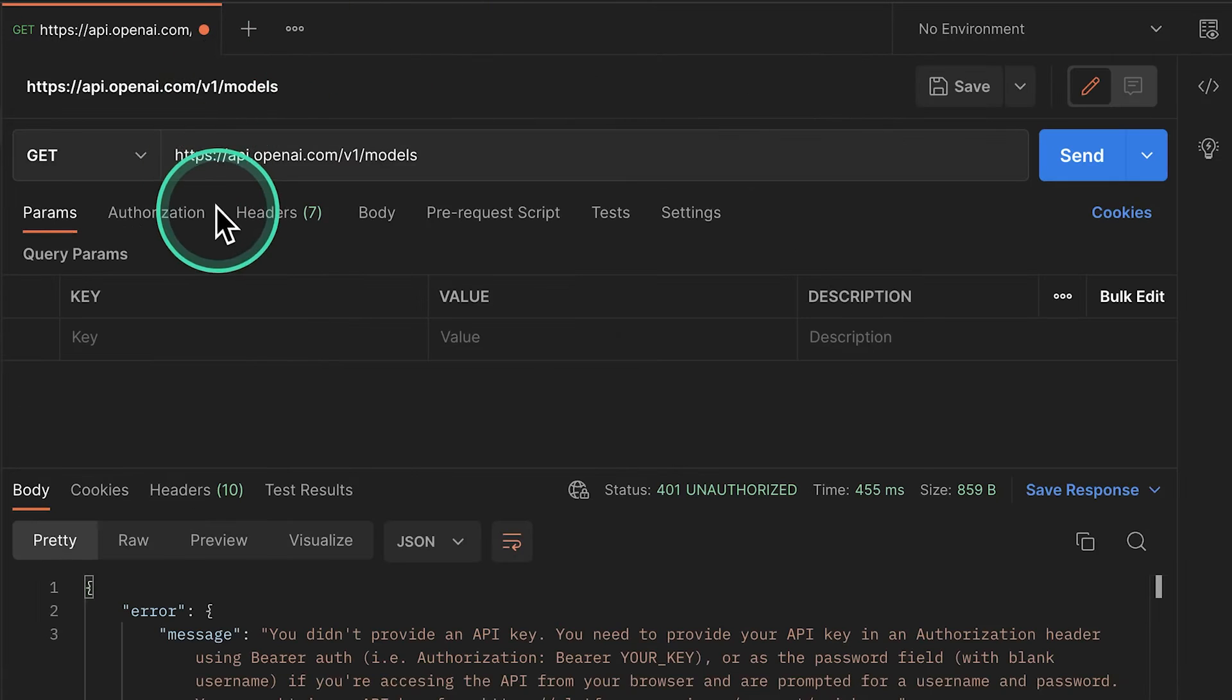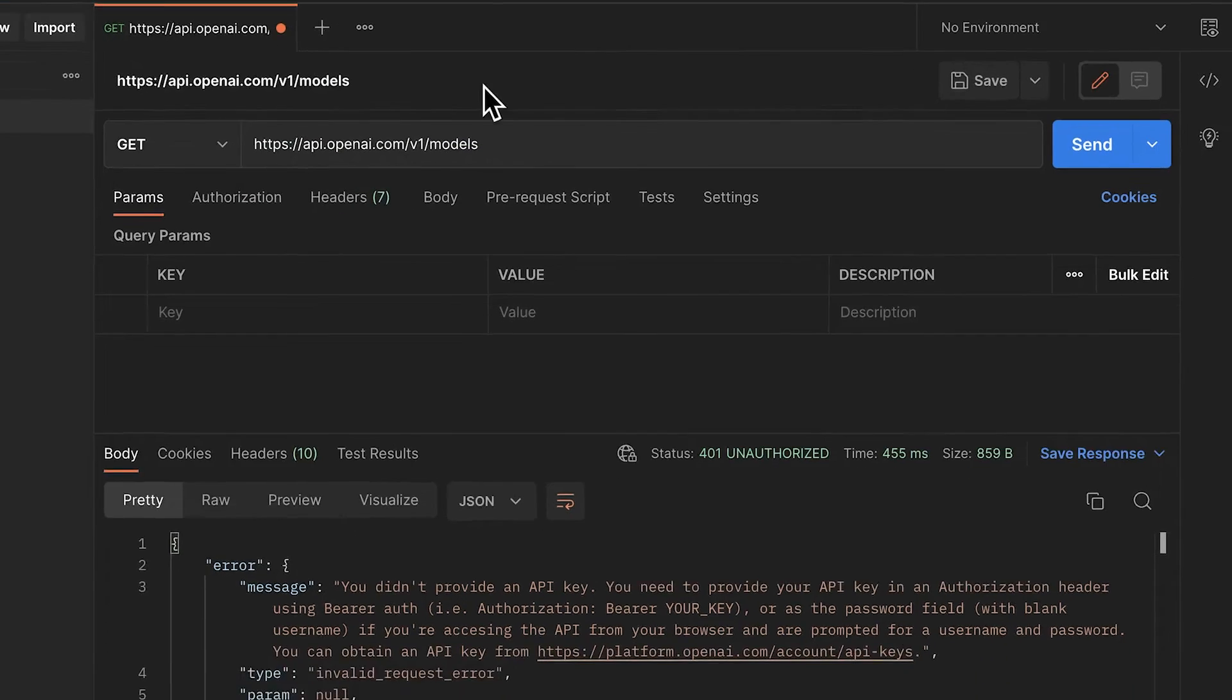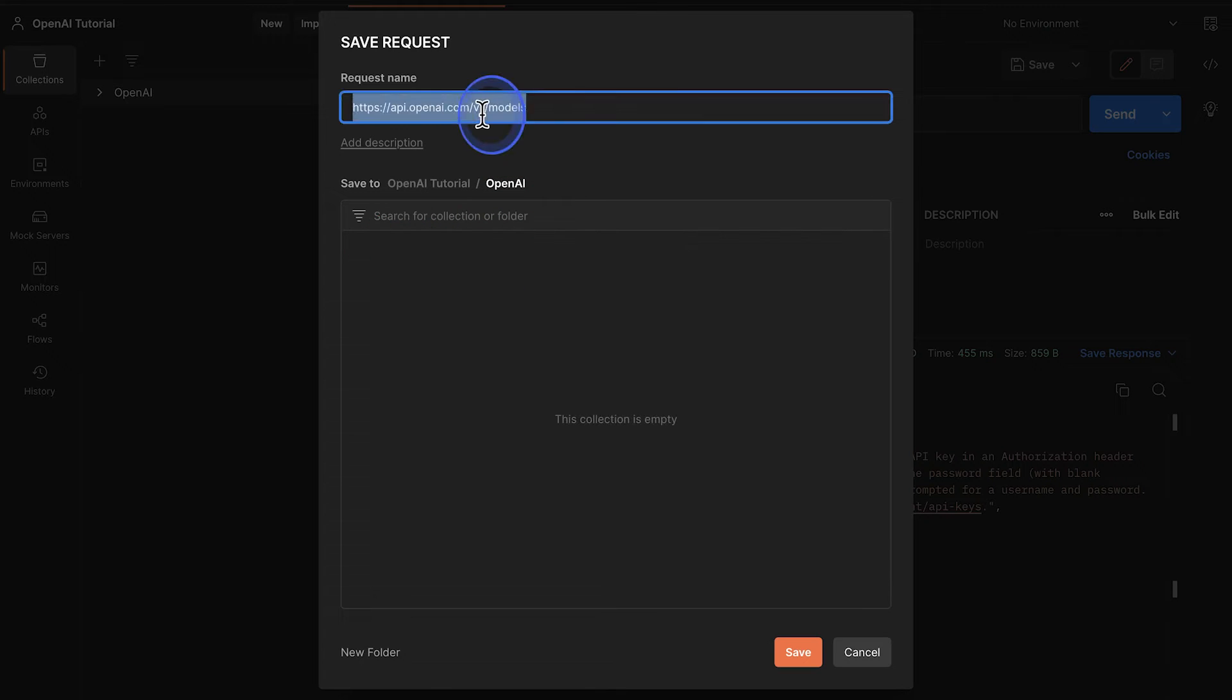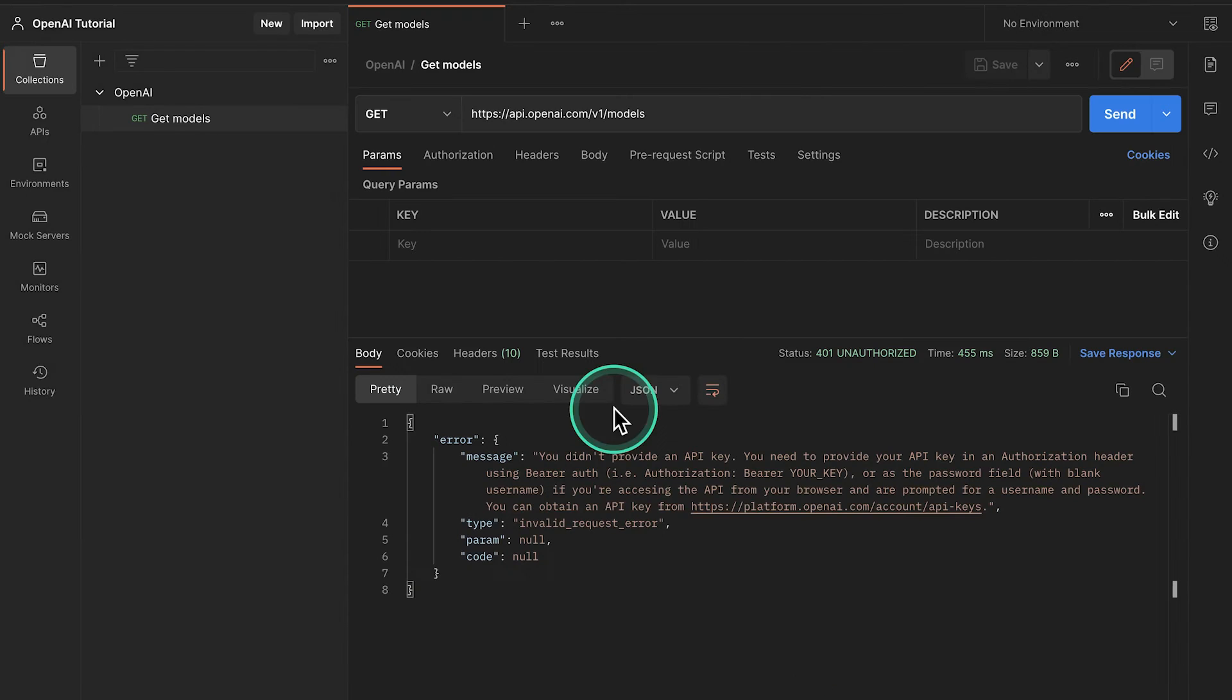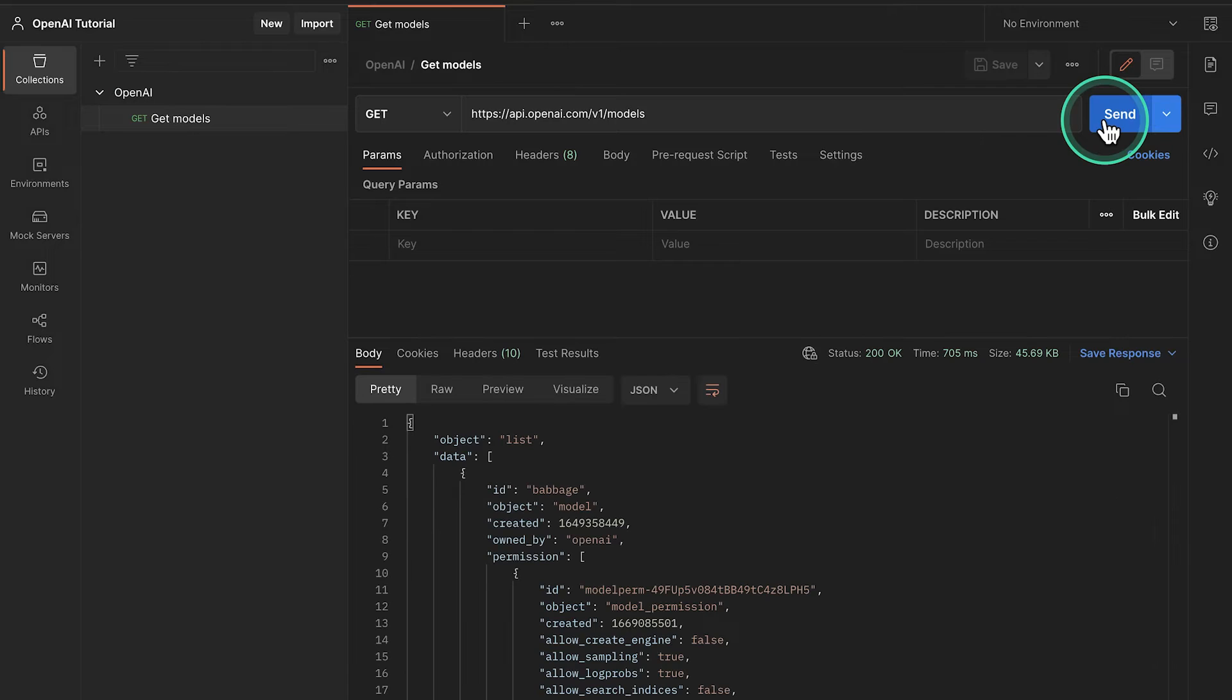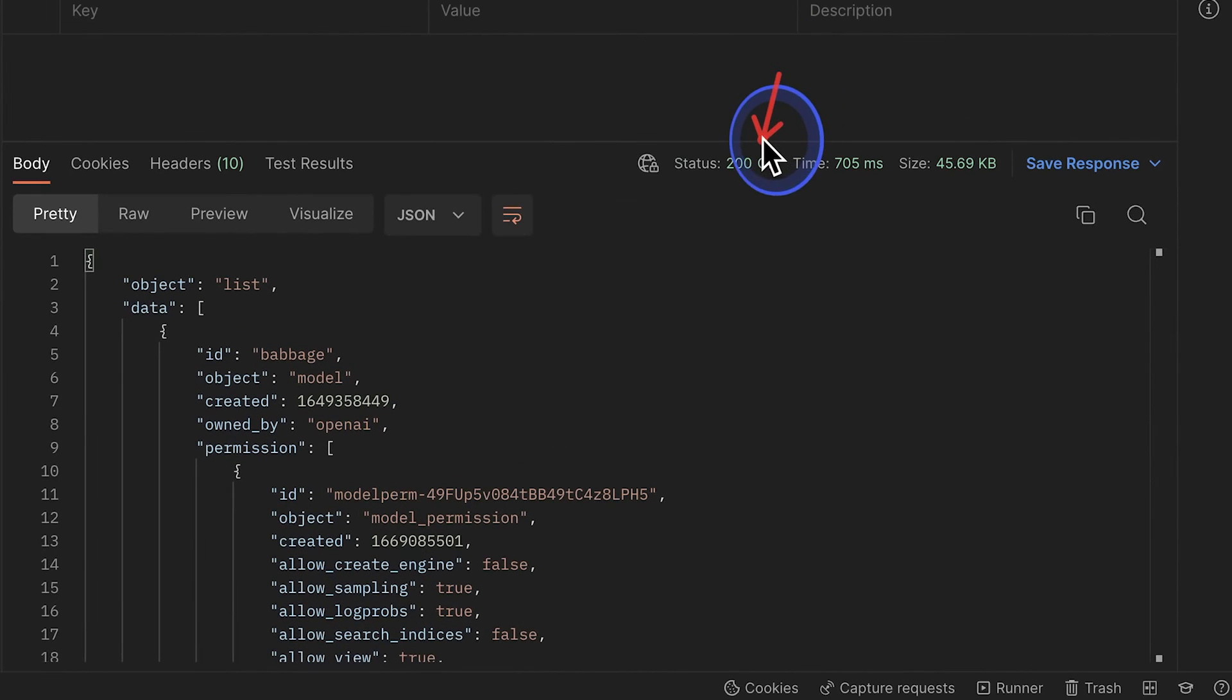The next step would be to also save this request inside a collection. So all we have to do is click here on save. I'm going to select here the collection OpenAI. And the request name would be get models. So this is our collection. This is our request. Let's give it another try.